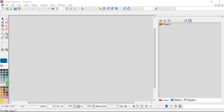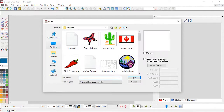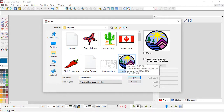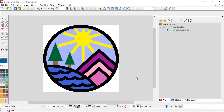Here I have Design Shop open. I'm going to go ahead and open 'earth day dot bmp' — so it's a .bmp, we know that it's a raster file. There's a checkbox here that says 'Open raster graphics at stored resolution settings.' If a file was saved at 300 PPI, or pixels per inch, when you open it up it will scale it to match that setting.